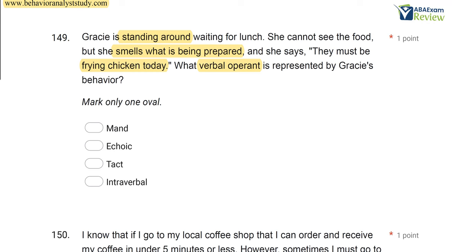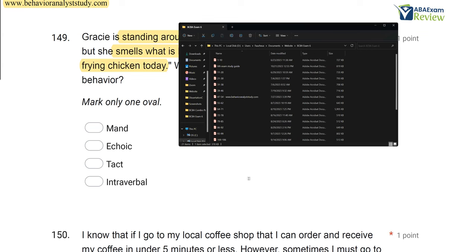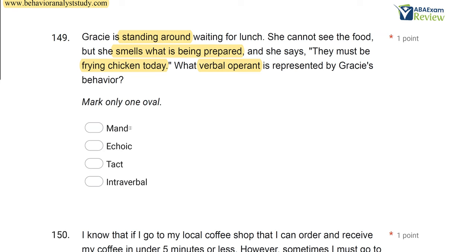Would you consider smell a nonverbal stimulus? Of course. Since a nonverbal stimulus evoked Gracie's behavior, there are really only two options — either a mand or a tact — because an echoic is evoked by a verbal stimulus, as is an interverbal. Both of those are evoked by verbal stimuli, so we have to eliminate those. Now we have to ask ourselves: are we requesting something, as in a mand, or are we labeling something in the environment? Gracie doesn't request the chicken. She simply says they must be frying chicken today. She's labeling the smell she smelled in the air.